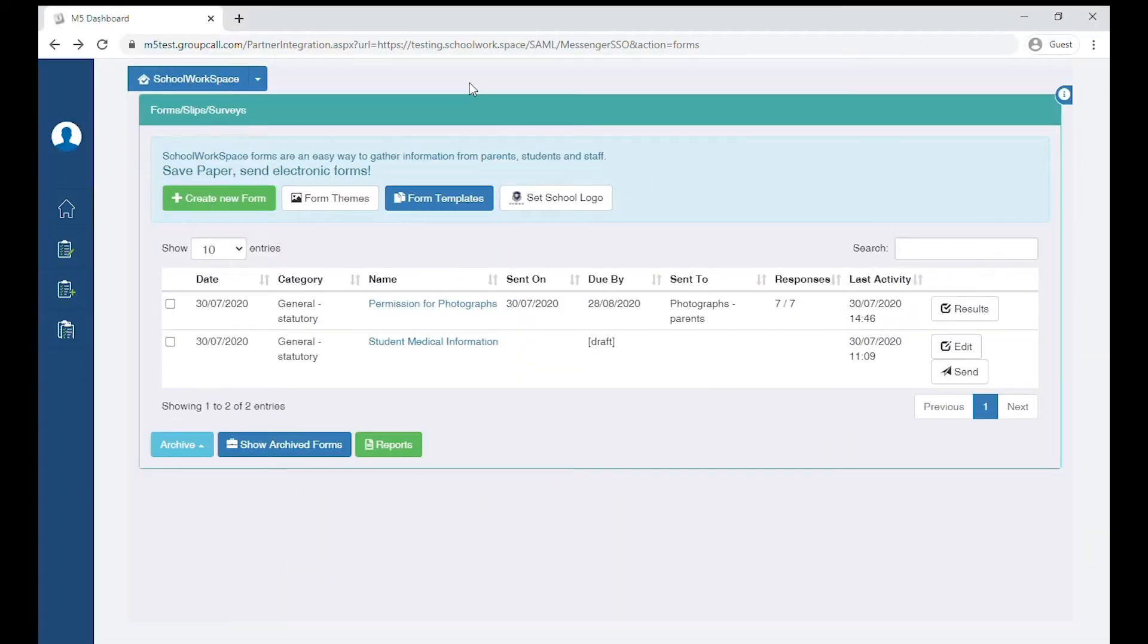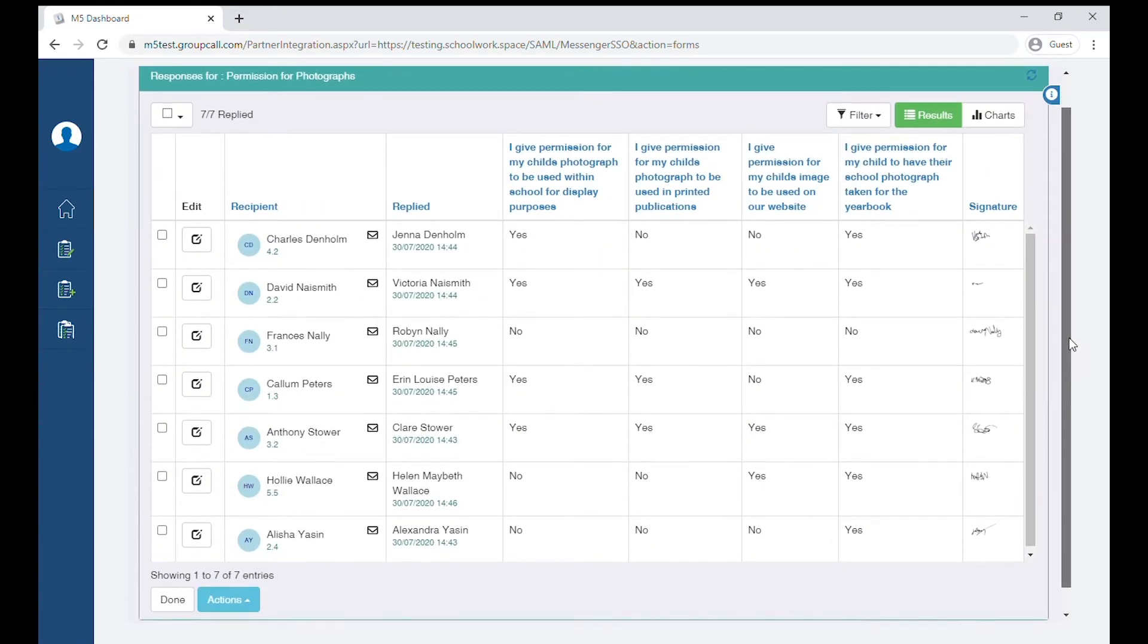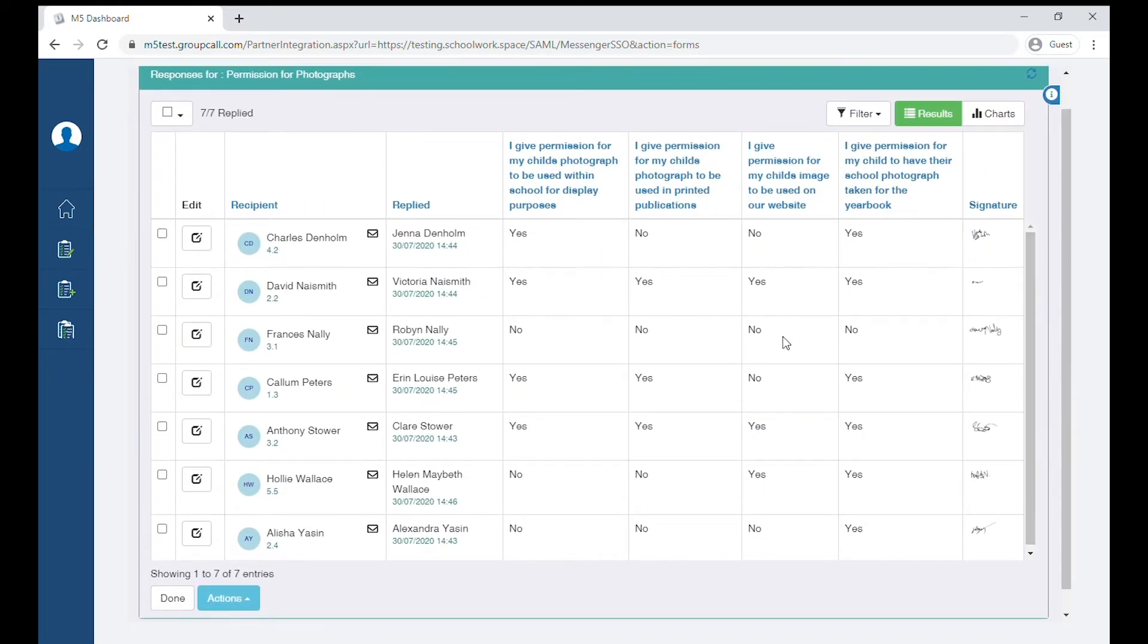When in Forms, click Results which is on the right. Here you'll be able to see all the responses in this table and the sending status for each recipient.